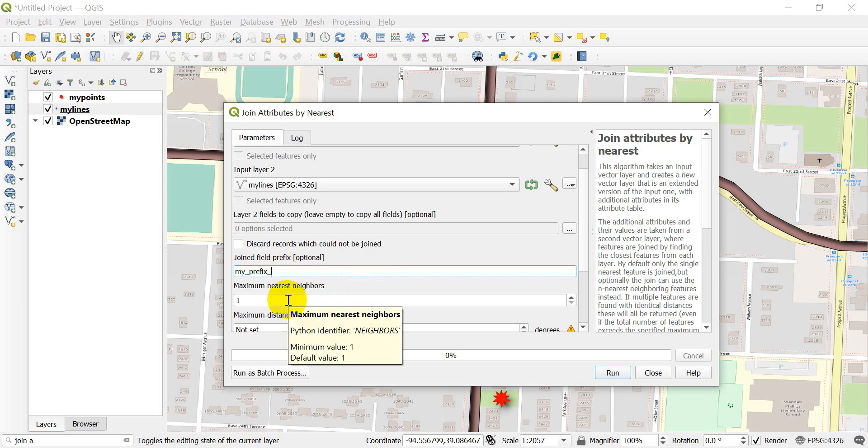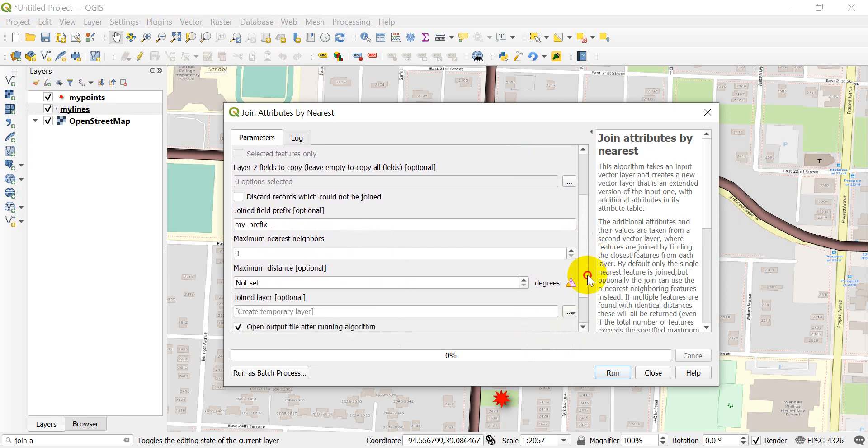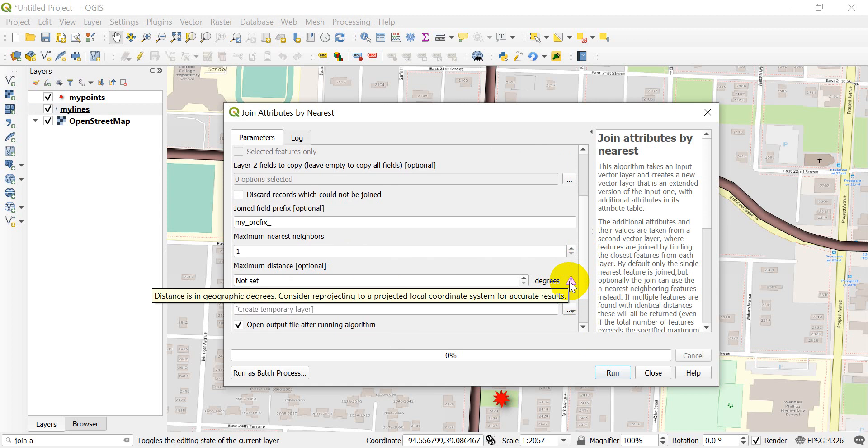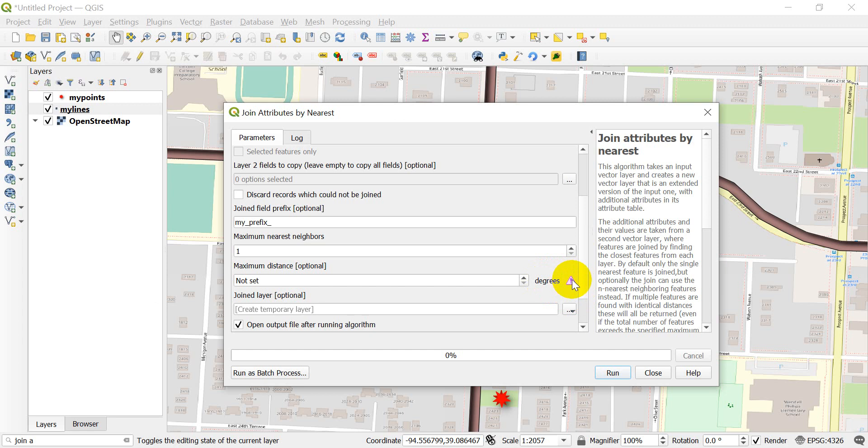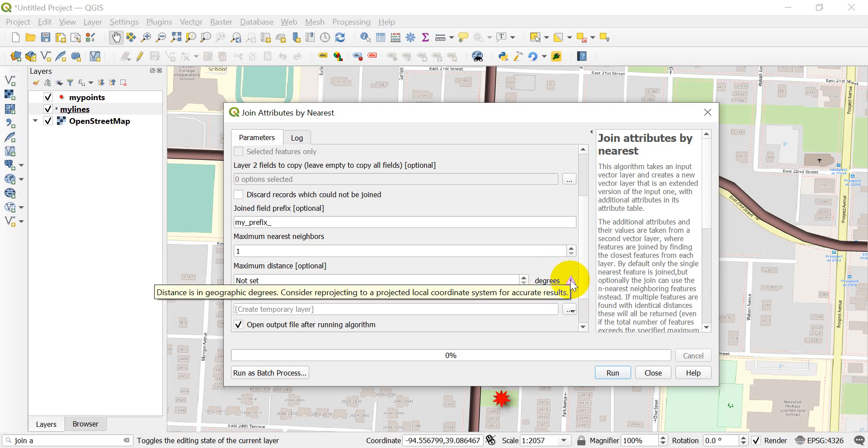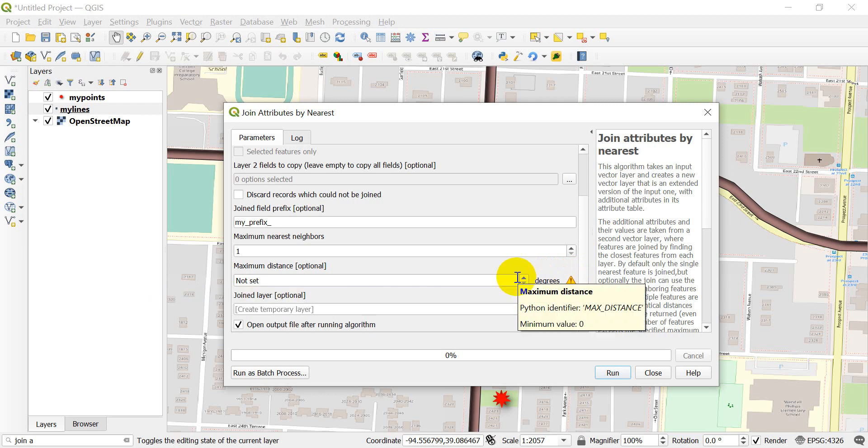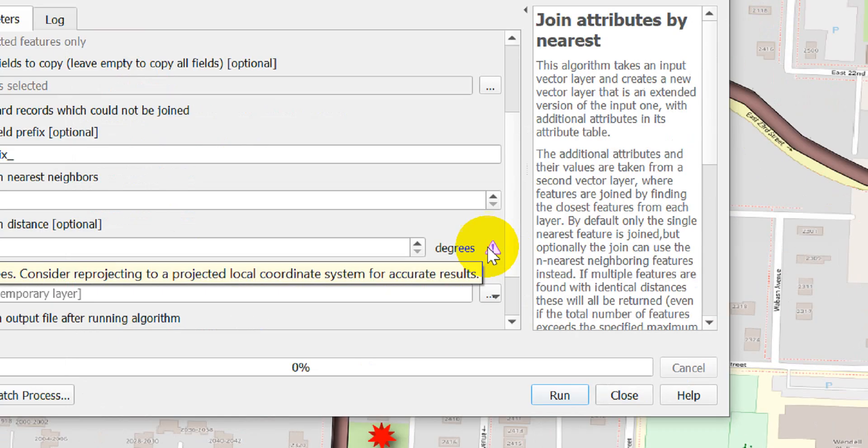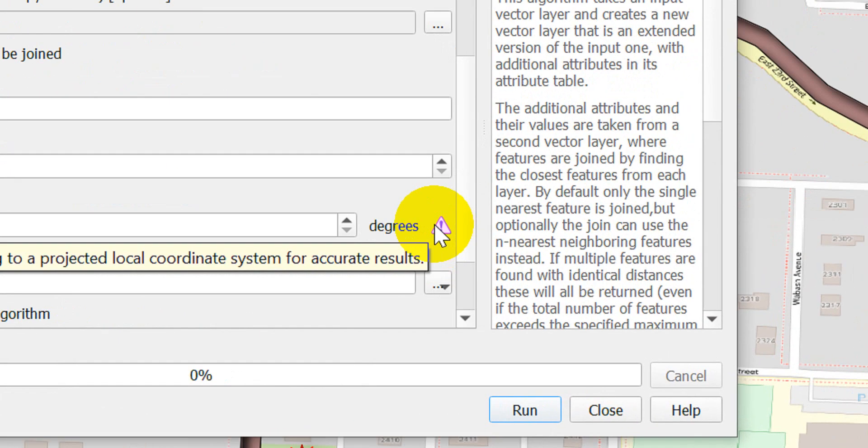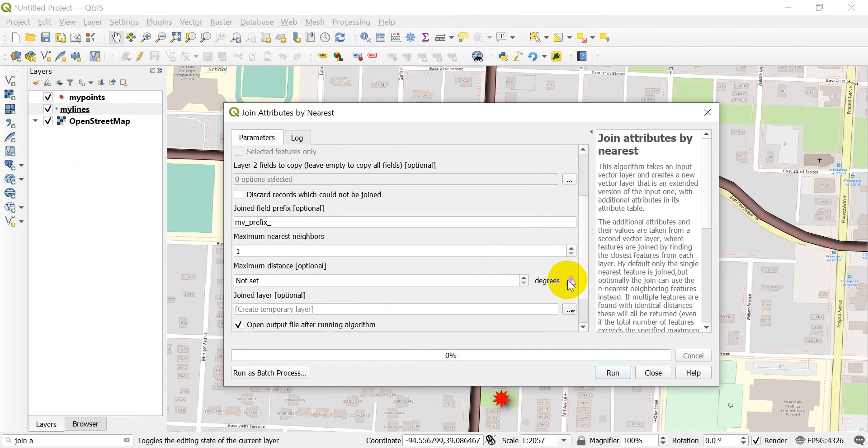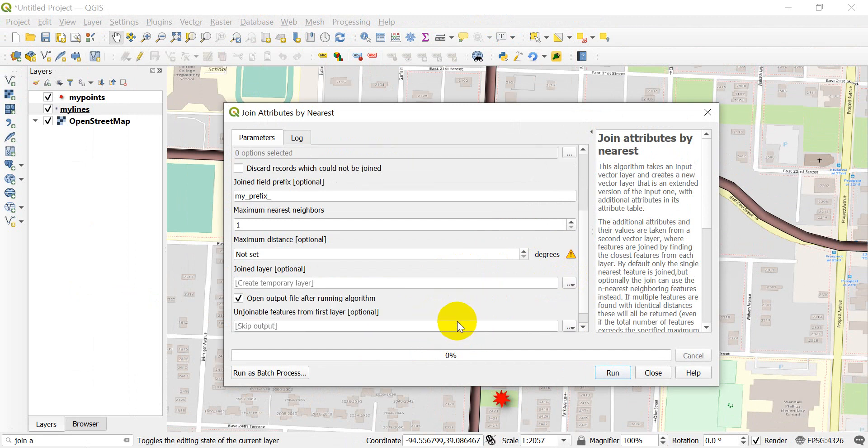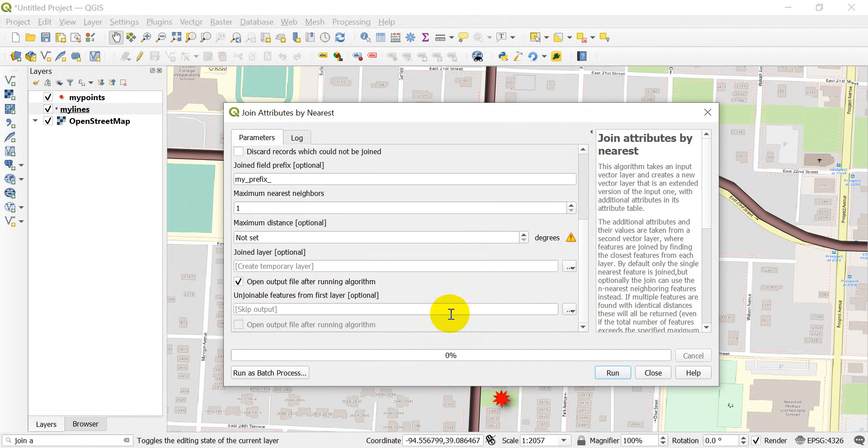We could do maximum nearest neighbors, which can be one, and we can do a maximum distance. Now you notice here this gives me a warning that the data I'm using are in a geographic coordinate system, so it's in degrees, and that makes it kind of hard to do the calculation. It recommends that you convert to a projected coordinate system so you can use linear units.